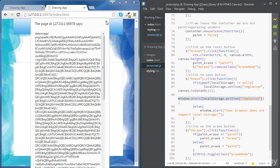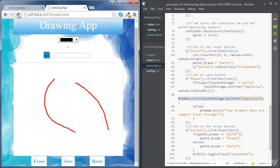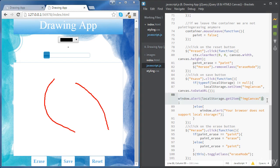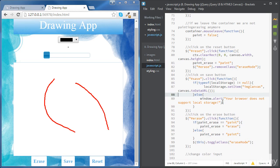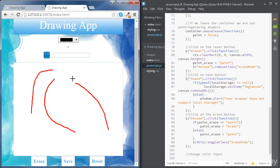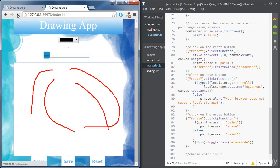Let's close the alert. If we refresh the page, we can still see our work — we have stored our work successfully in local storage. Now let's delete the alert message and save our code. Let's try again: save, and if we refresh, we can still see our work.